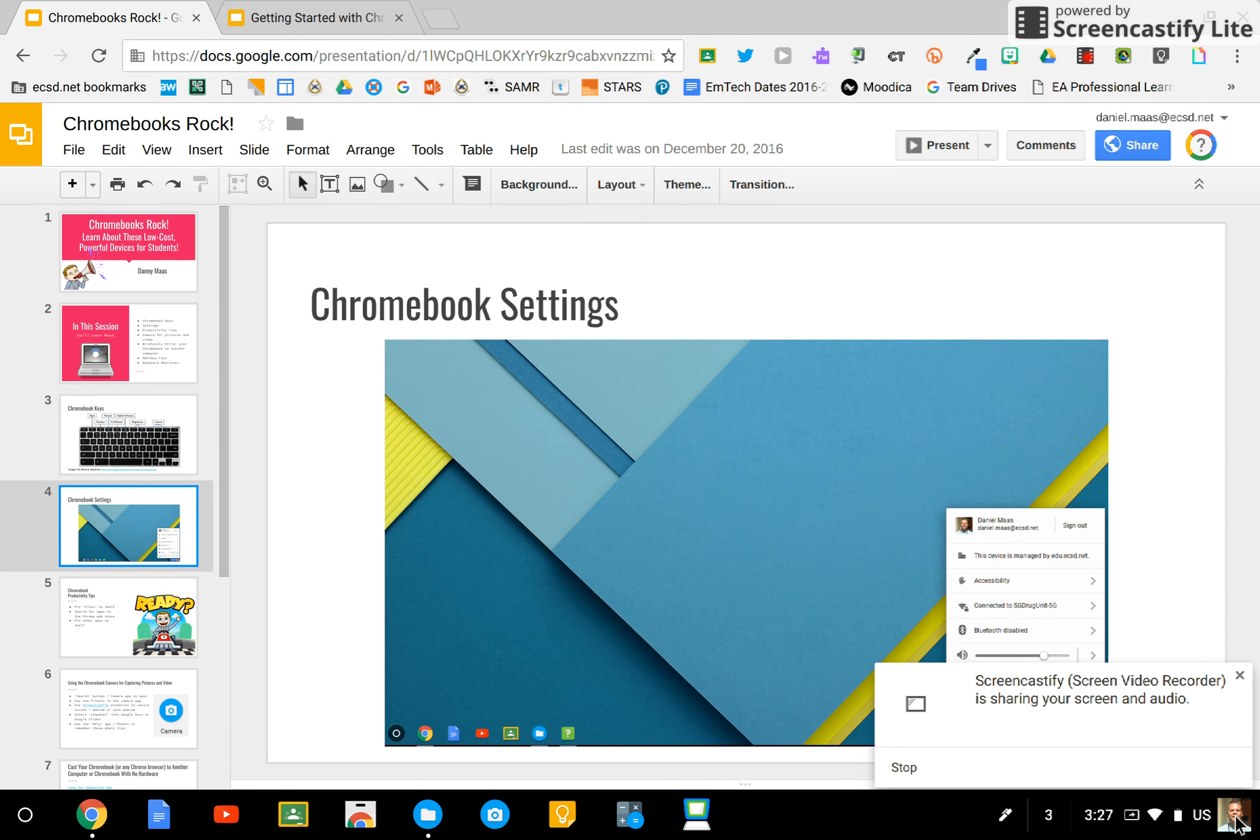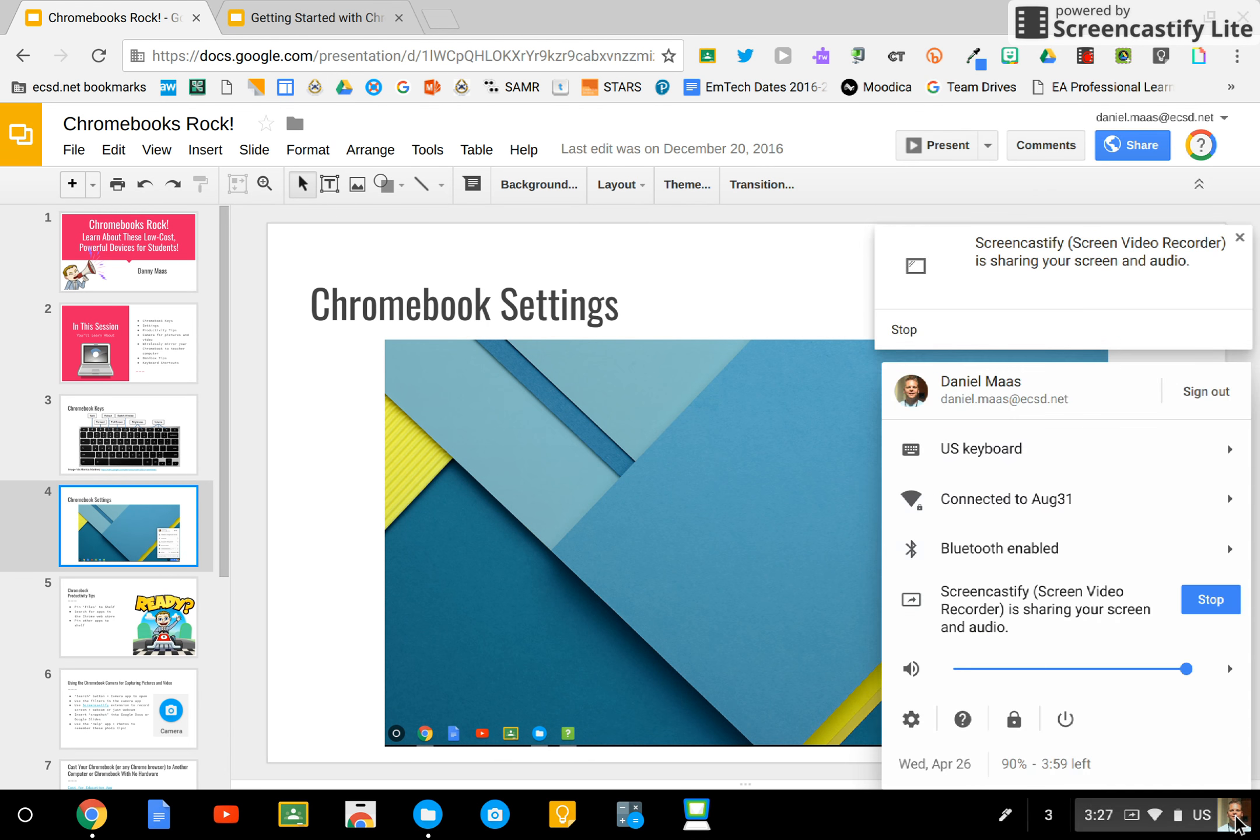Go to the lower right-hand corner and select your icon. Look for the settings gear and select it.